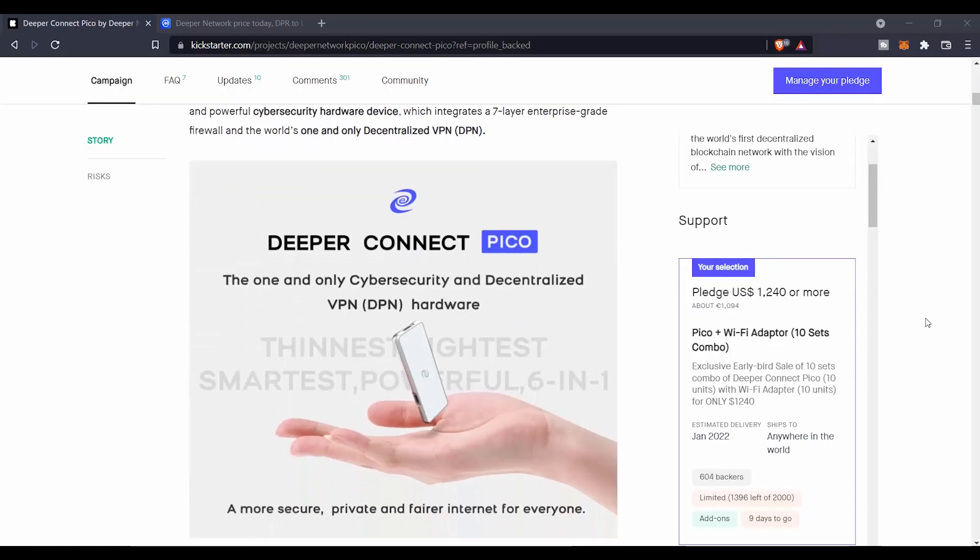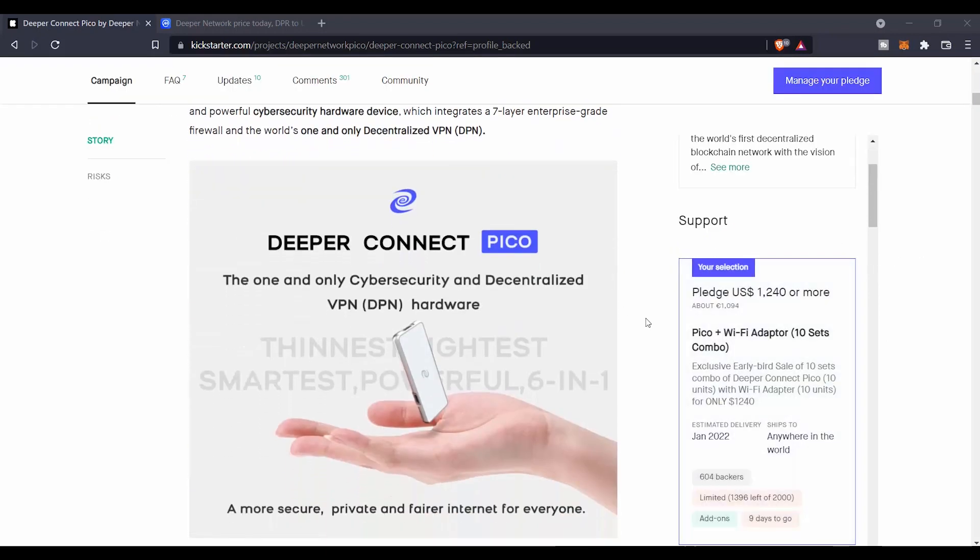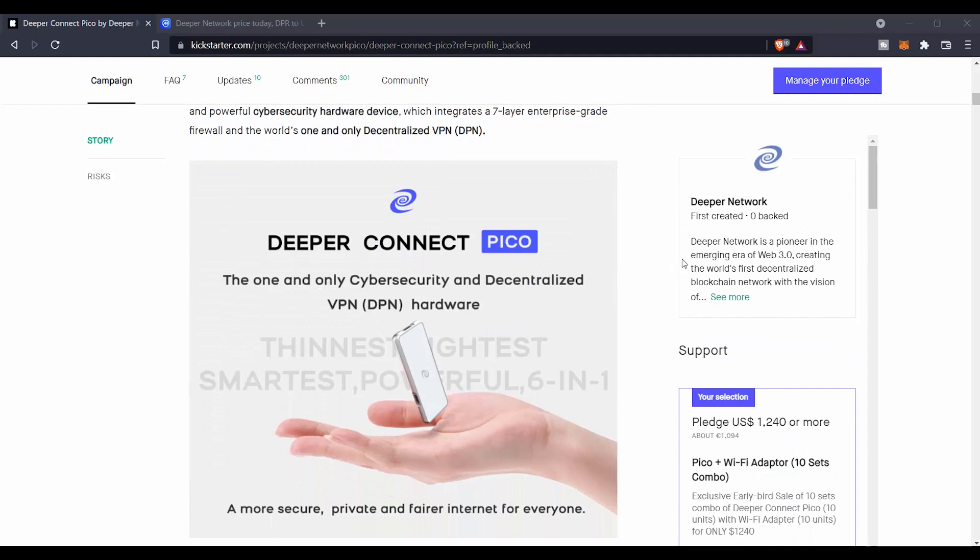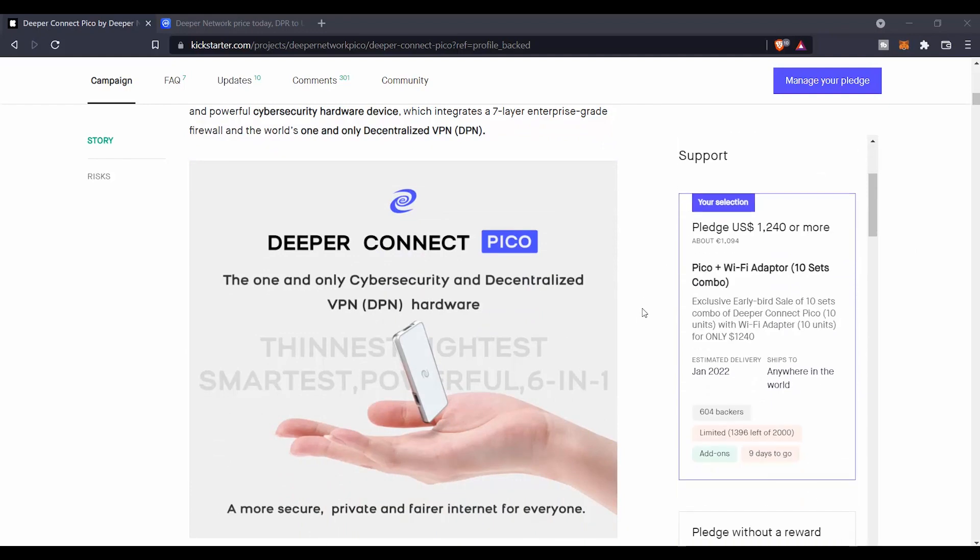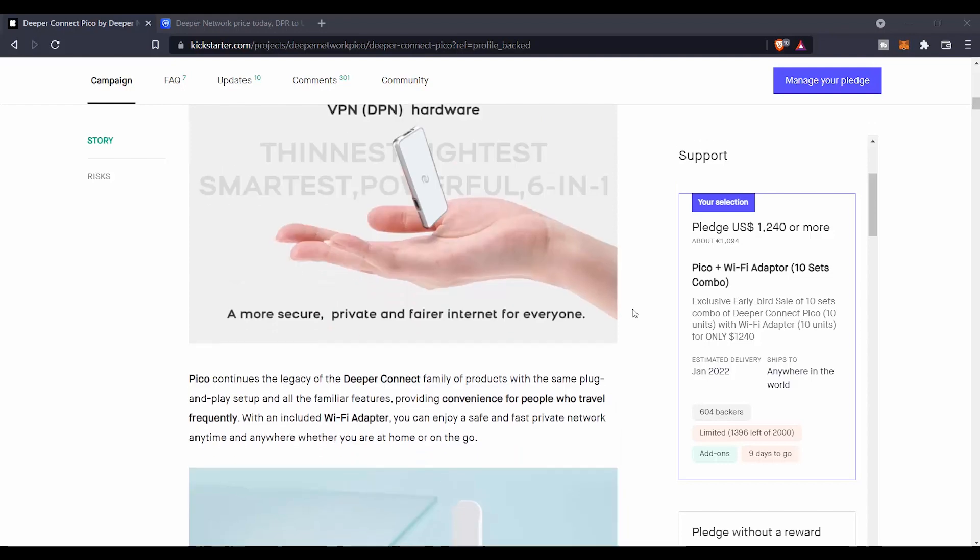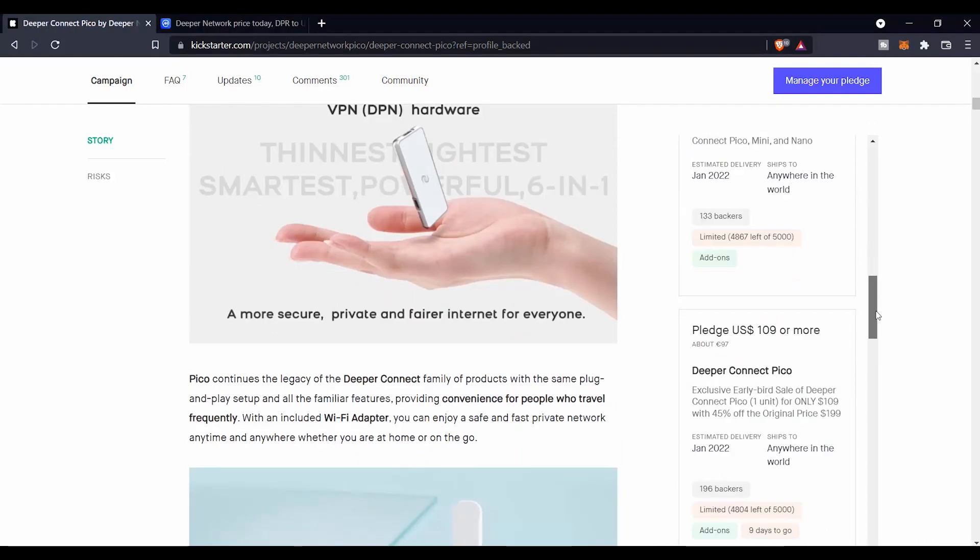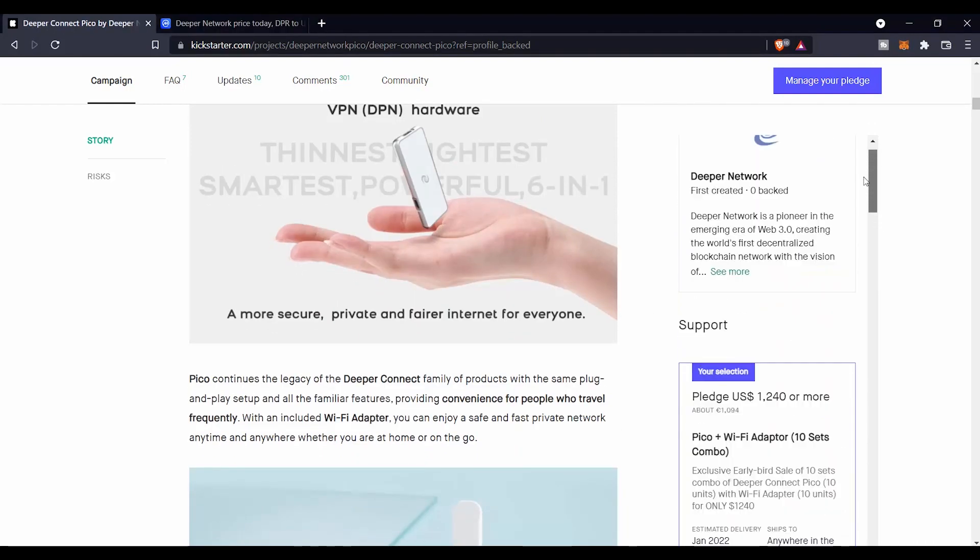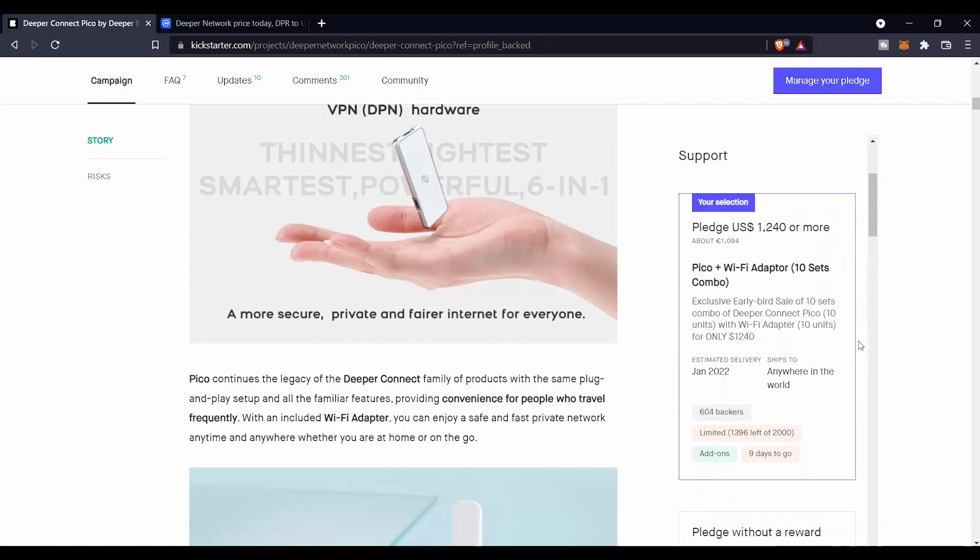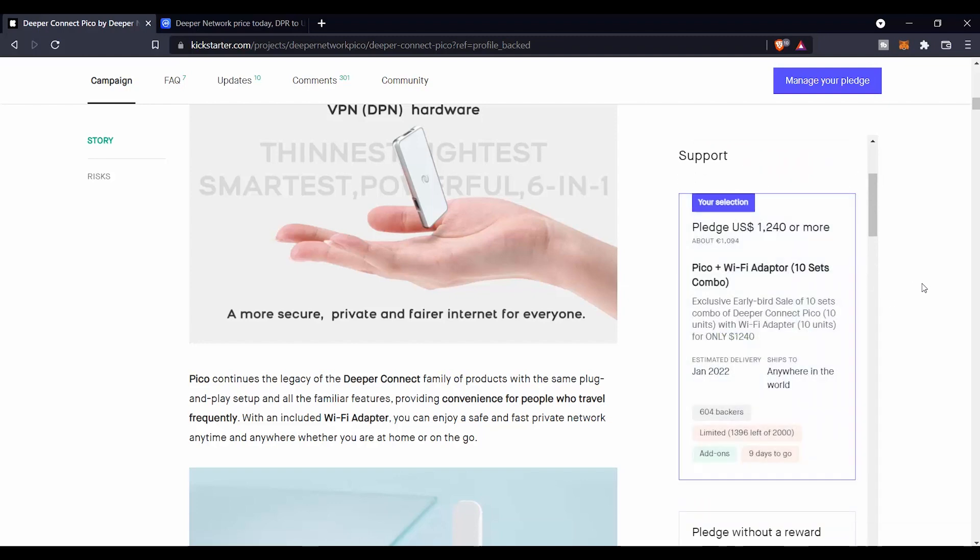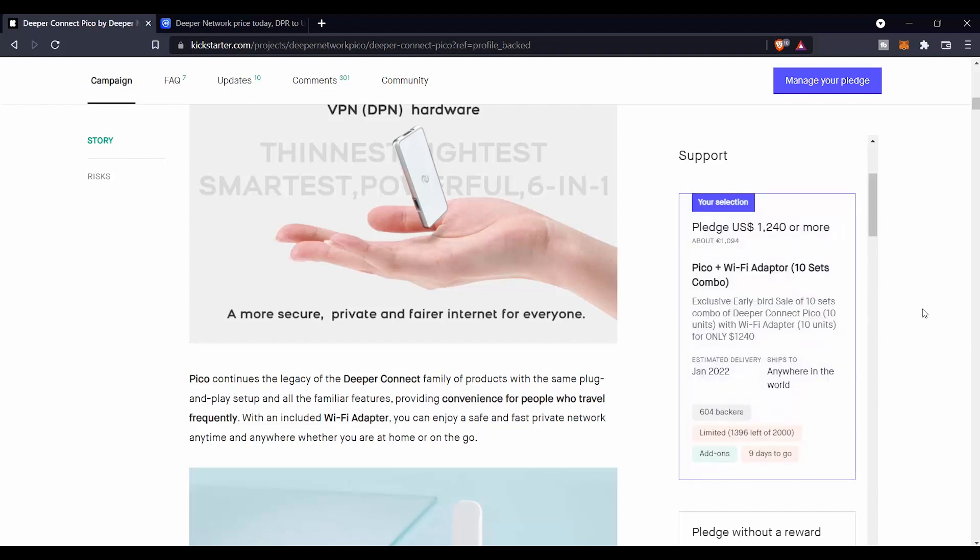If you head to the website kickstarter.com and you fund their project, you will find all the ways that you can support them. You can support them by just being a backer and giving them some money and some fun, and there are also other ways that you can support the project and also get an early device. One of them that I was interested in was the pledge of $1,240 where I'm going to get 10 sets of Pico with a WiFi adapter, and that's half price of the normal price.